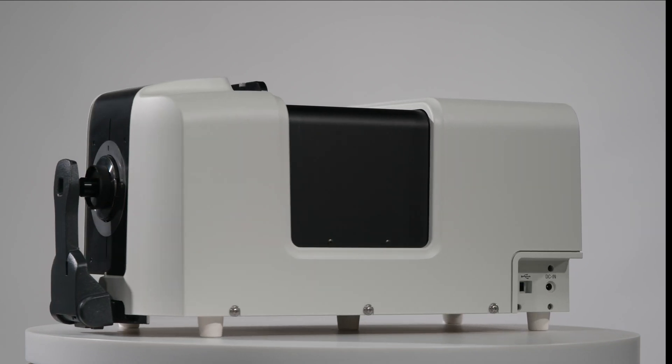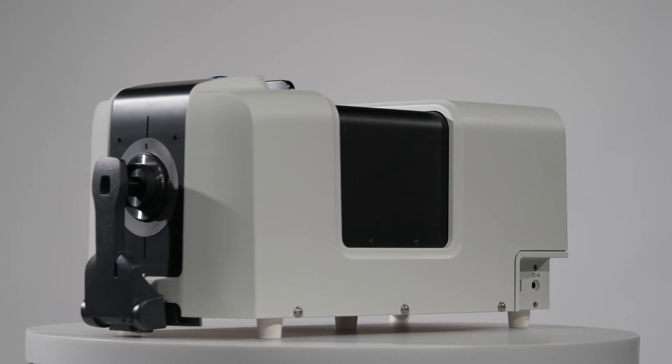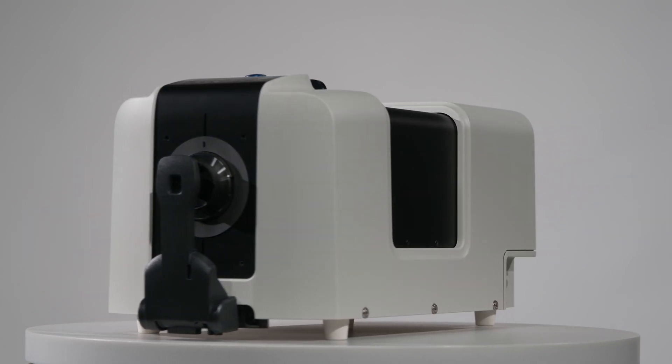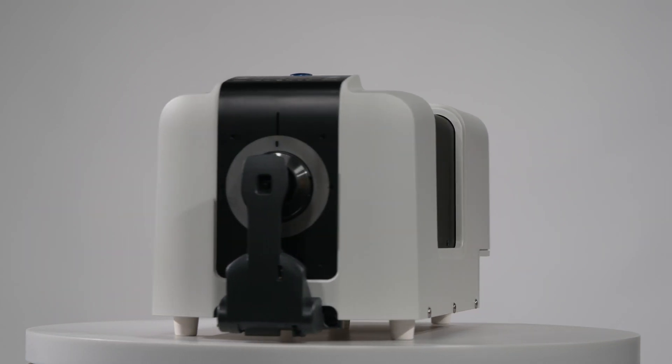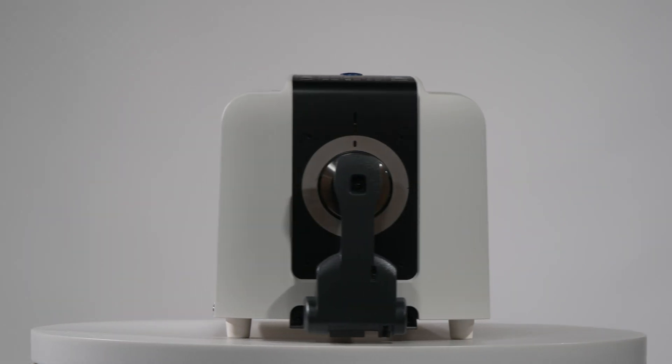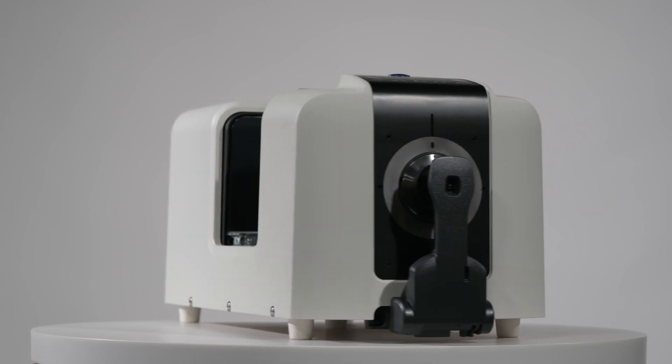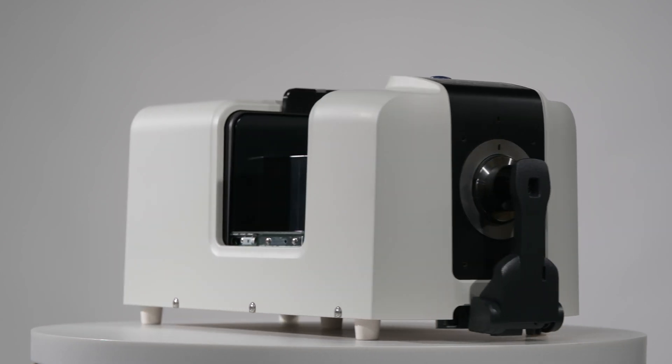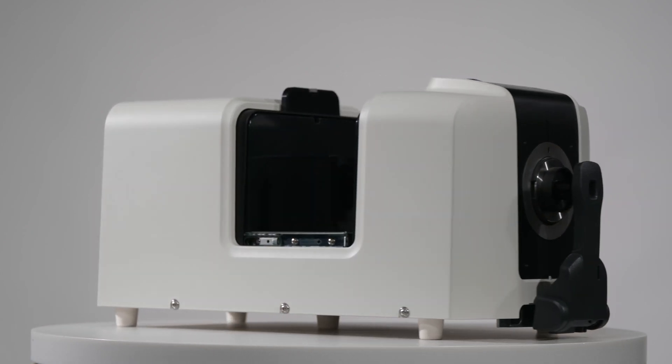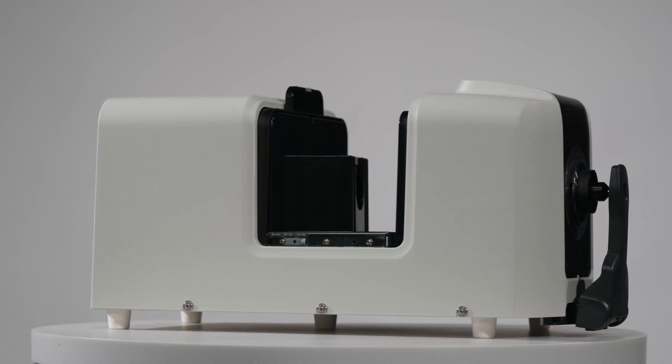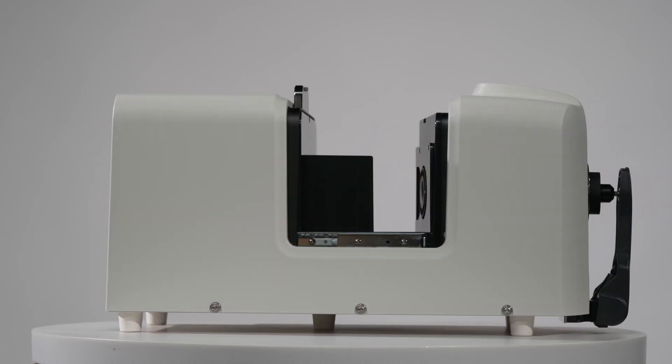The CM36DG Spectrophotometer from Konica Minolta Sensing is a highly accurate, easy-to-use benchtop instrument that allows users to measure color and gloss in the same reading.